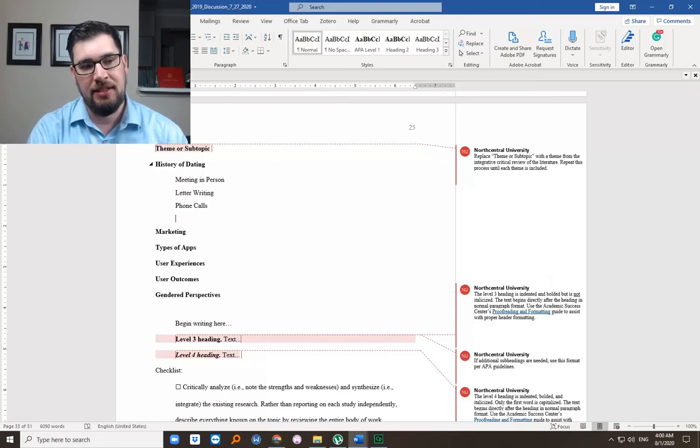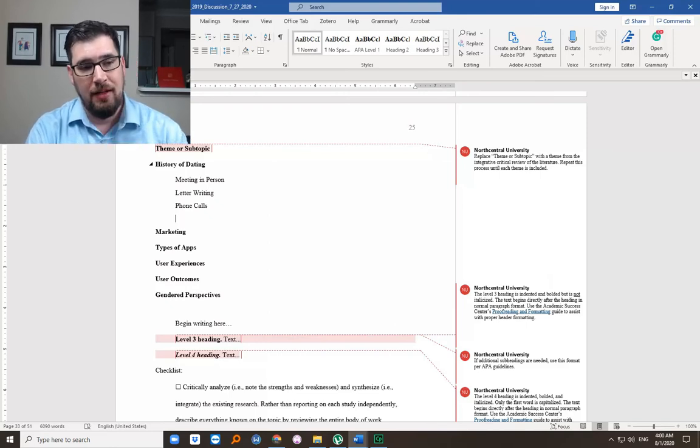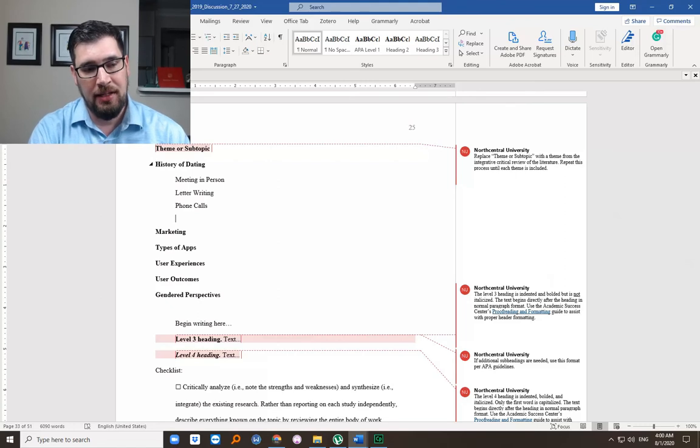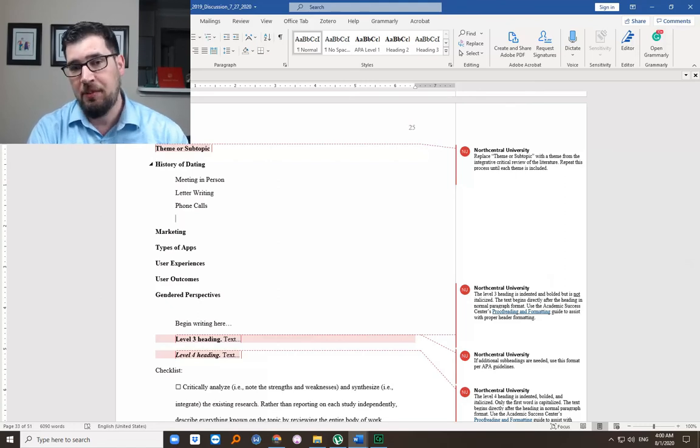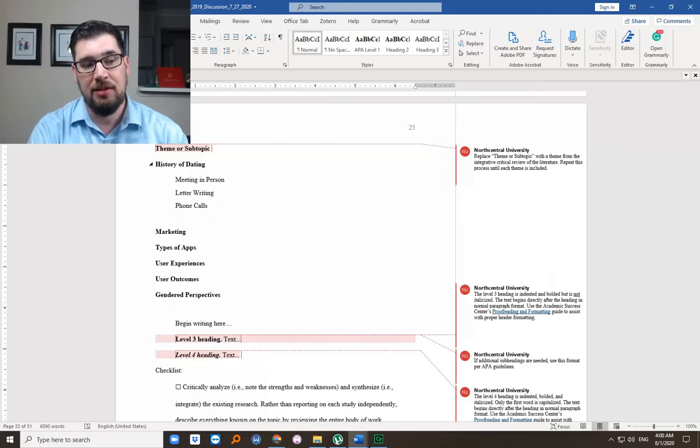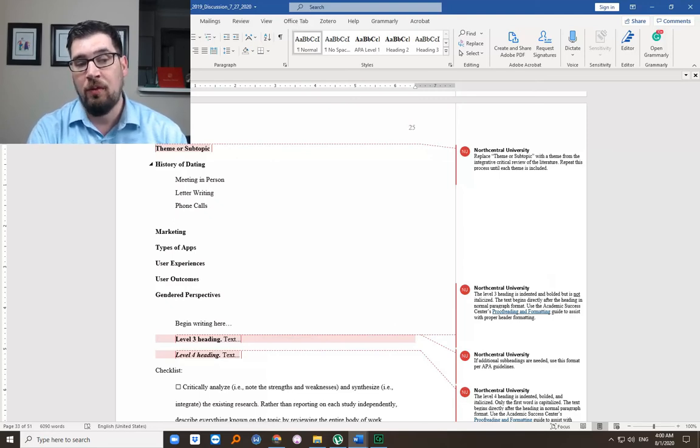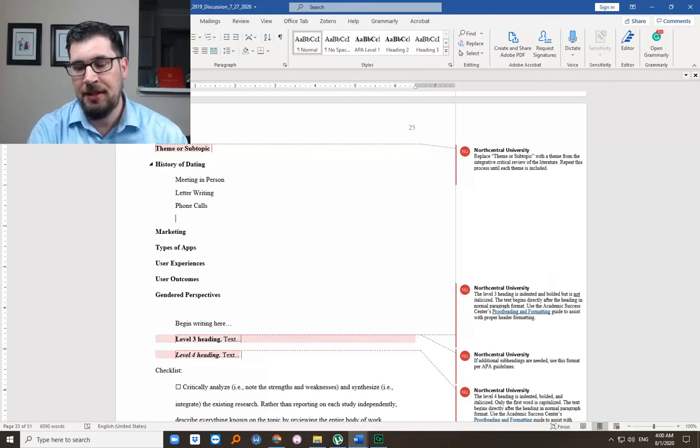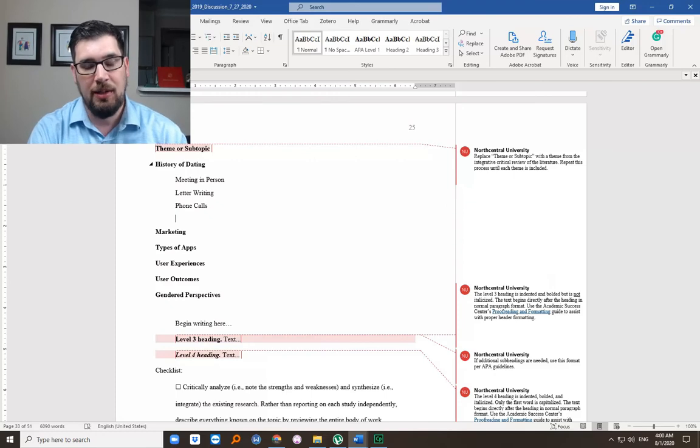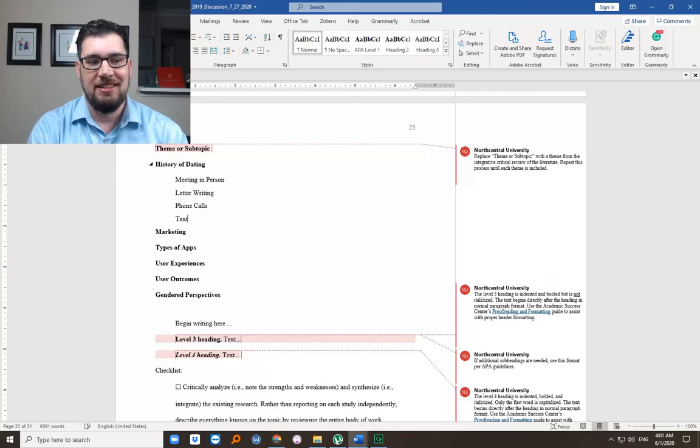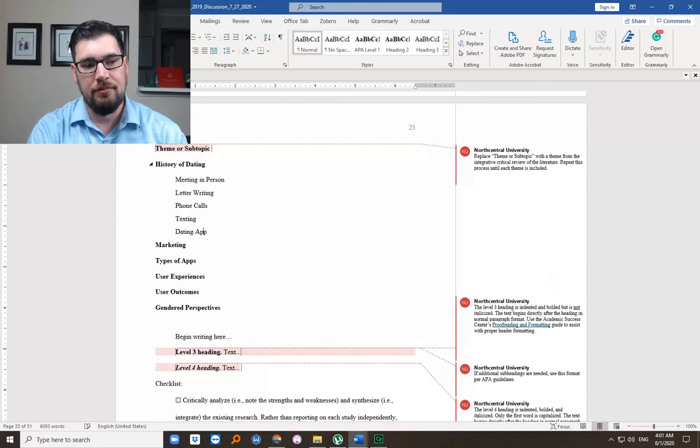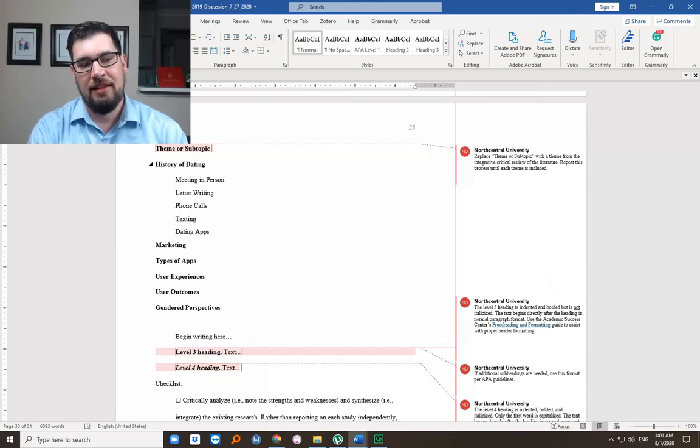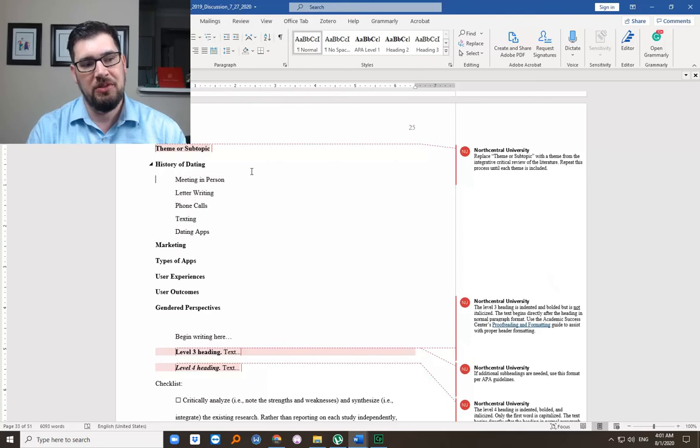So maybe this could be an introduction: meeting in person as sort of the basic throughout, but it's sort of waned because communication has allowed us to communicate without being in person. And as technology has taken over and given us new opportunities, it's replaced some of the meeting in person, but also added new opportunities.